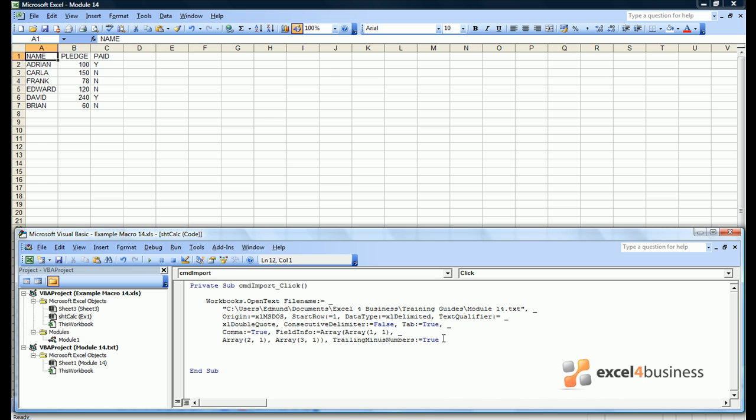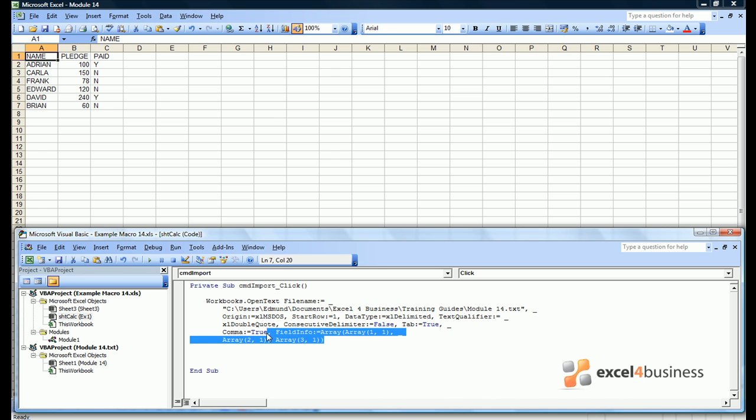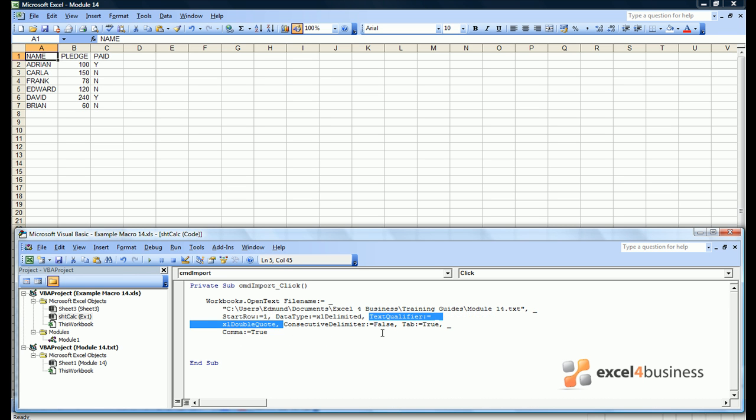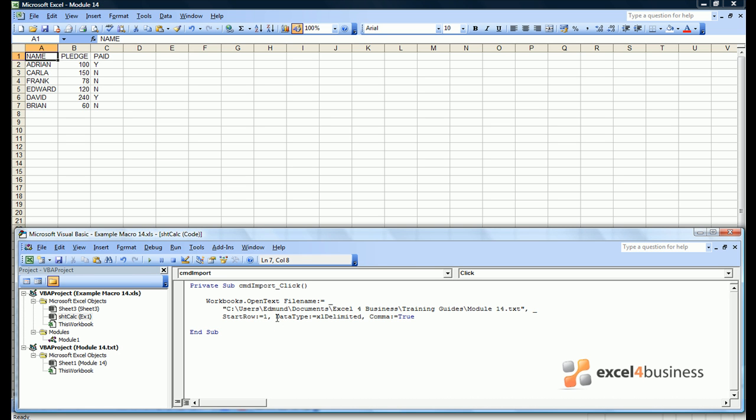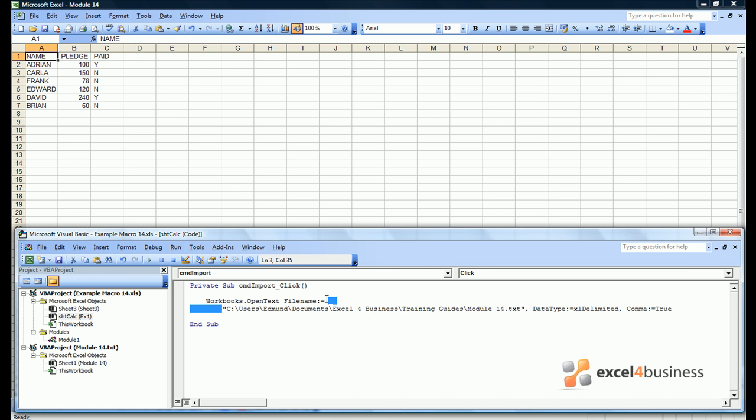Let's try getting rid of the trailing minus numbers, because that doesn't seem to do anything either. Once again, no damage has been done. Let's get rid of the field info and the origin. And the text qualifier. And consecutive delimiter. And we can even get rid of tab. The file still opens. And in fact we can also get rid of start row, which leaves us with some code which almost fits comfortably onto one line.